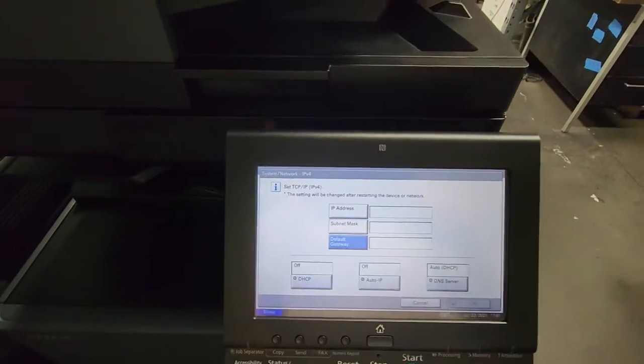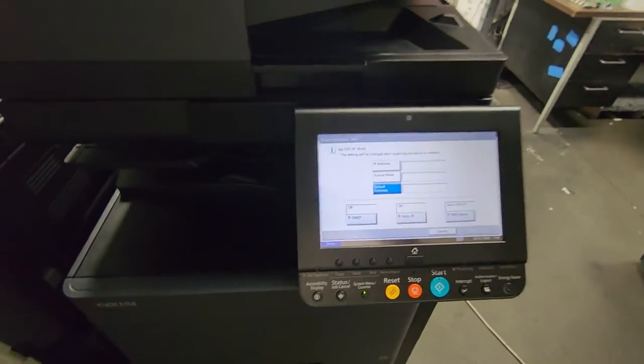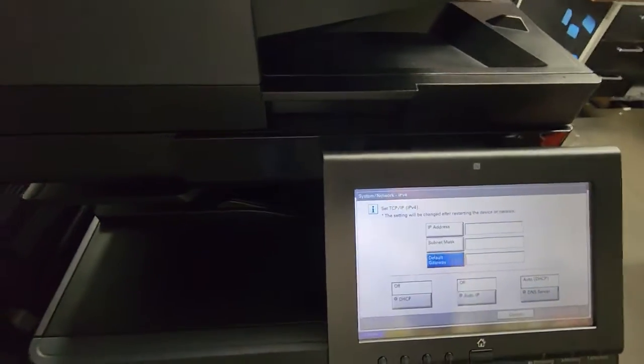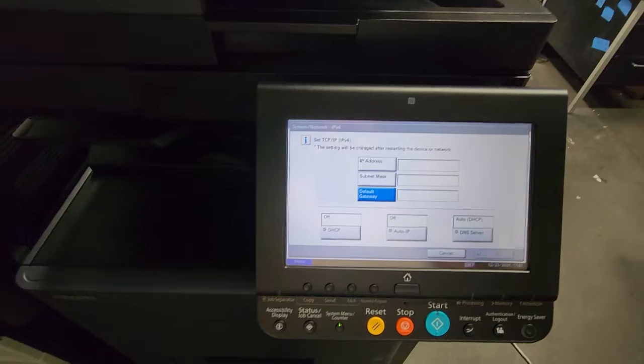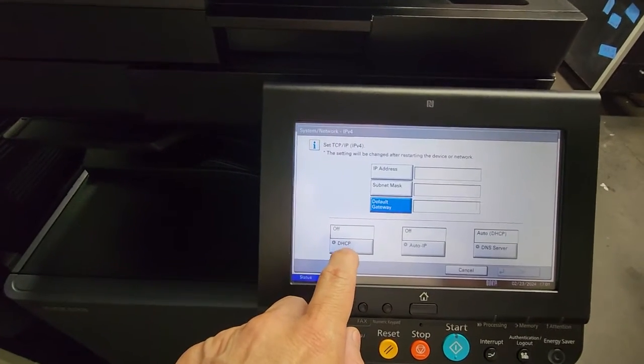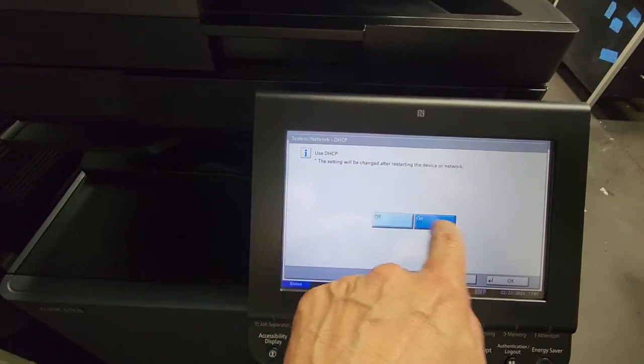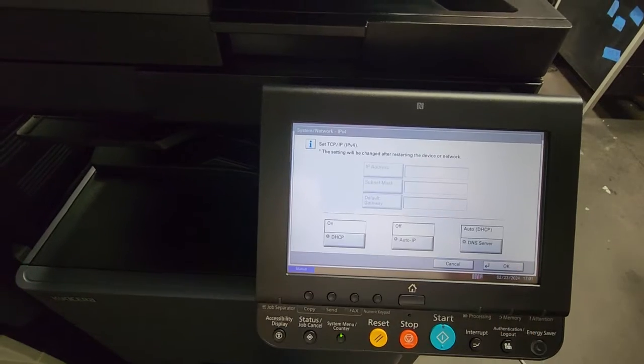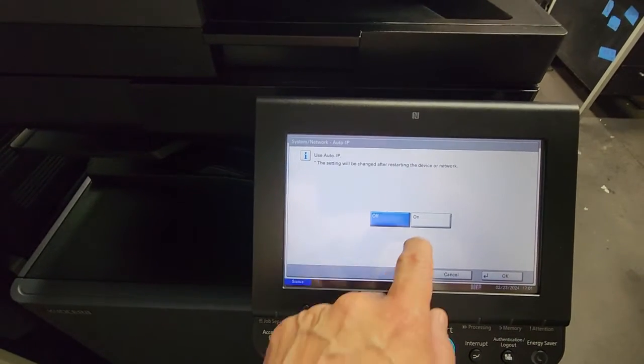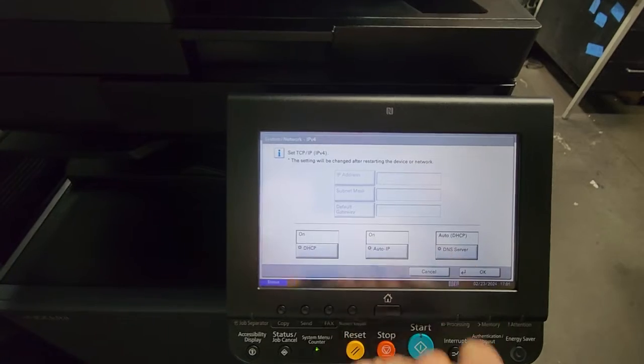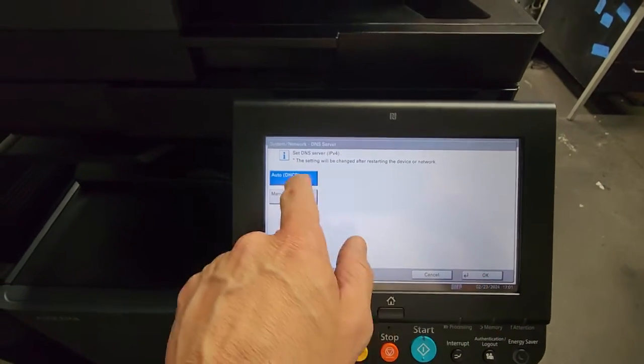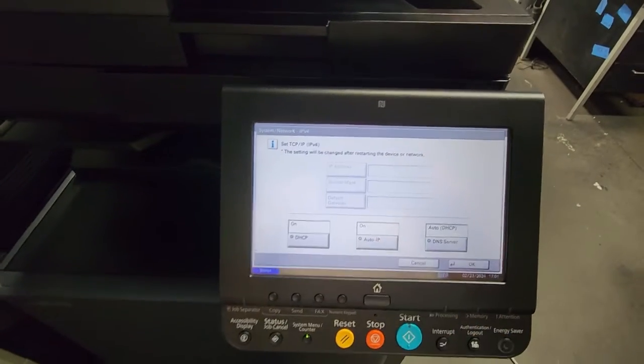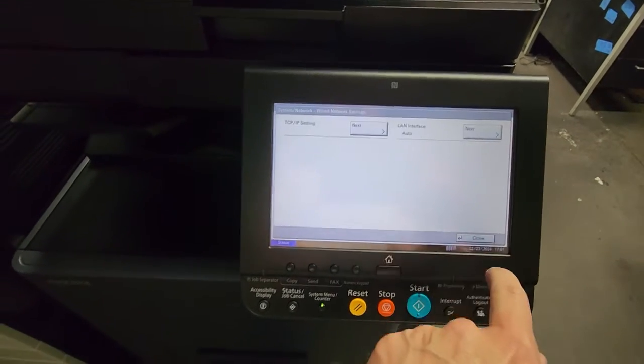Now, for those of you who don't have a specific IP address or know how to find one in your network, let the copier do it for you. You're going to come over here to the DHCP - you're going to turn that on. You're going to do the same for the Auto IP - turn that on. And of course, for the DNS, you're going to turn that on. You select that, make sure it's on Auto DHCP. So you could exit from here.